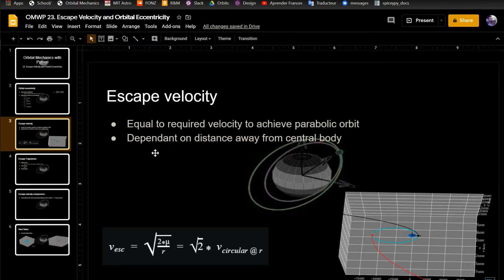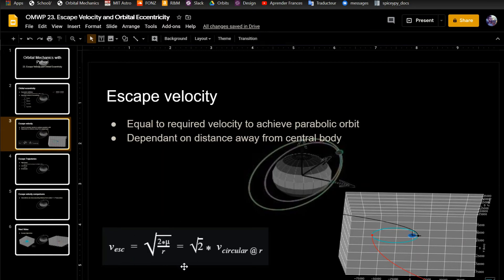The escape velocity is dependent on the distance away from the central body. So this is a simple equation: it's square root of 2 times mu over r, which is actually equal to the square root of 2 times the circular velocity at a certain r value.